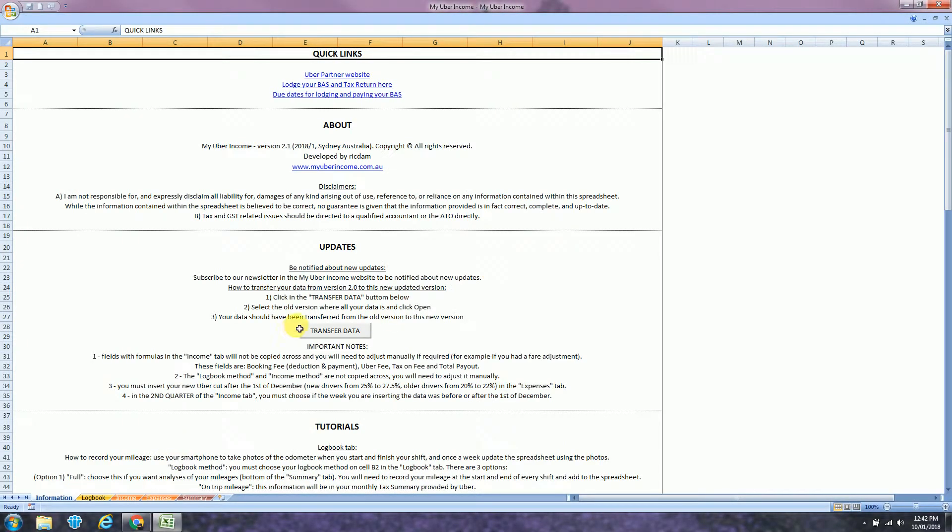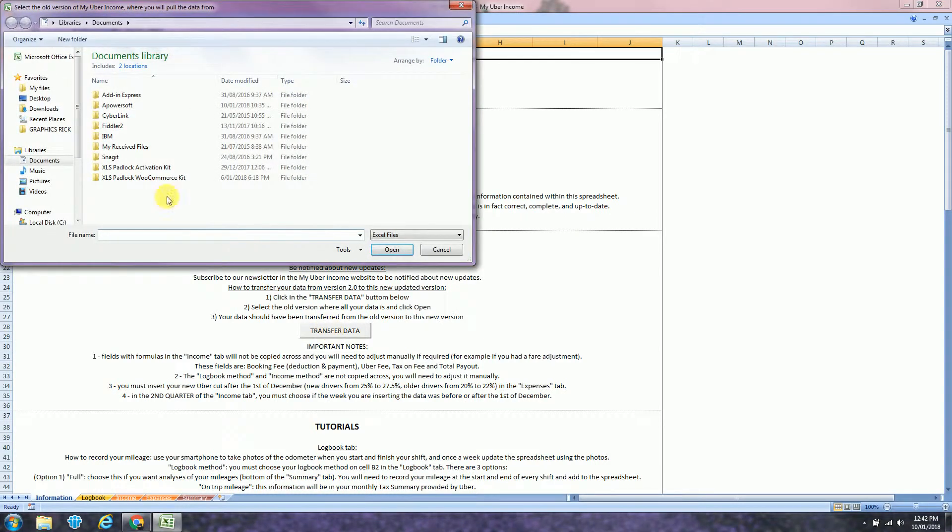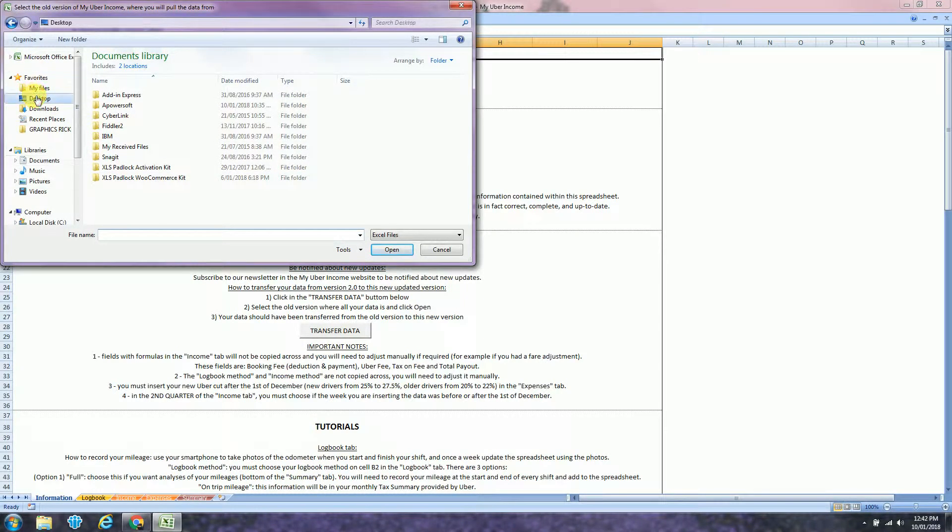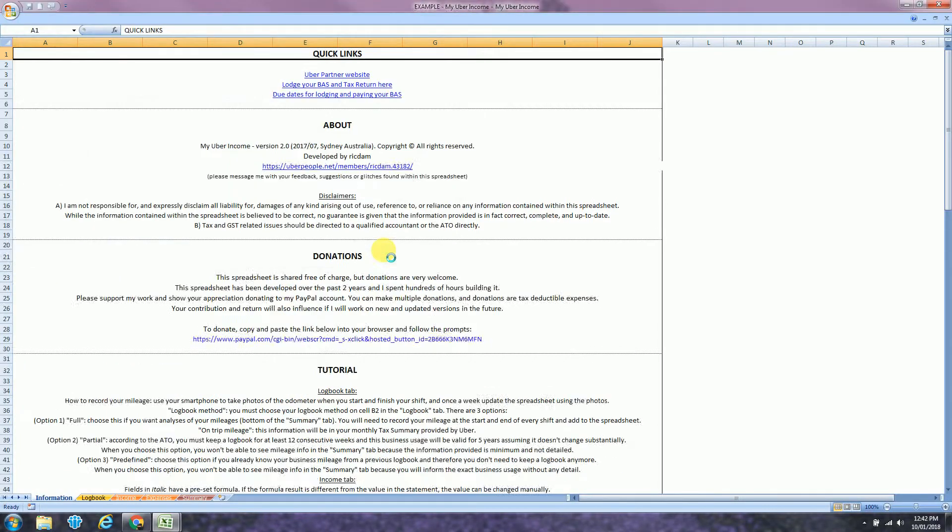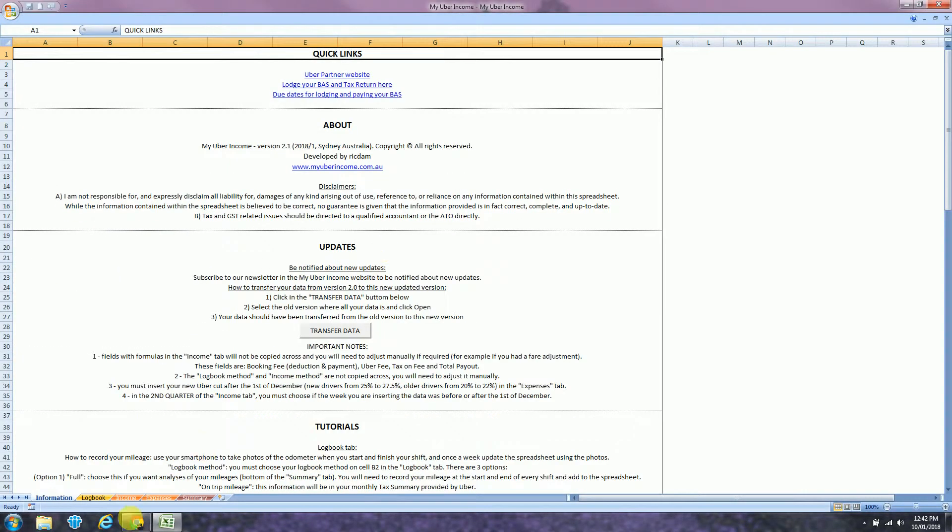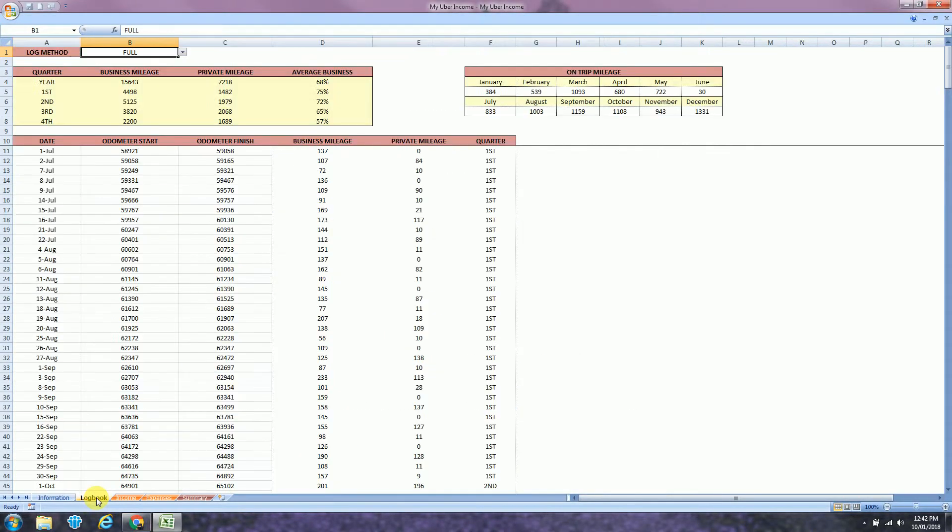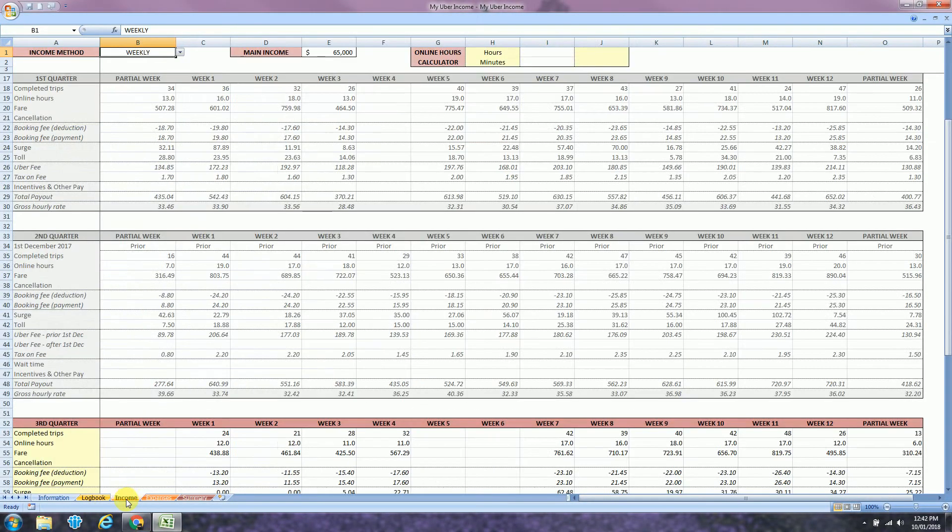If you are already using my Uber income spreadsheet and you want to transfer your data across, just click on transfer data. Select the file that has your data and click open. All your data has been copied across.